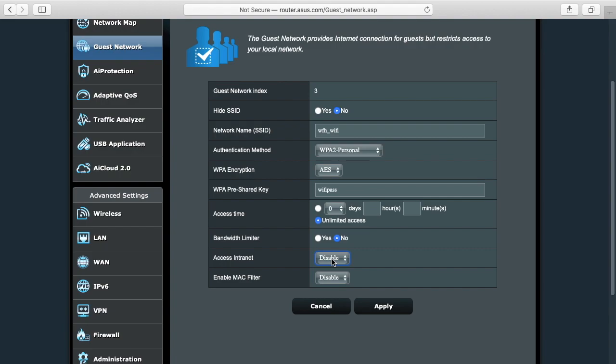And the reason you might want to do that is you don't want your corporate computer spying on your home network. You want that to be private. You also don't want your home network to be accessing your corporate network and maybe putting a virus on a corporate computer, things like that. So you're protecting both sides from each other by creating this guest network.